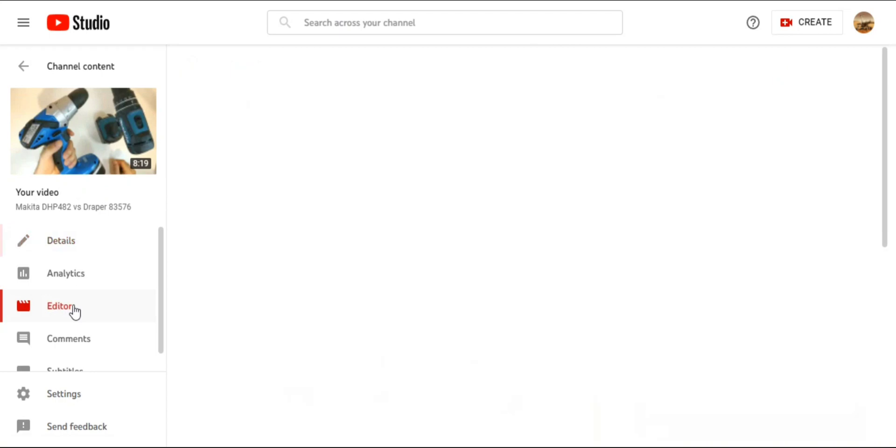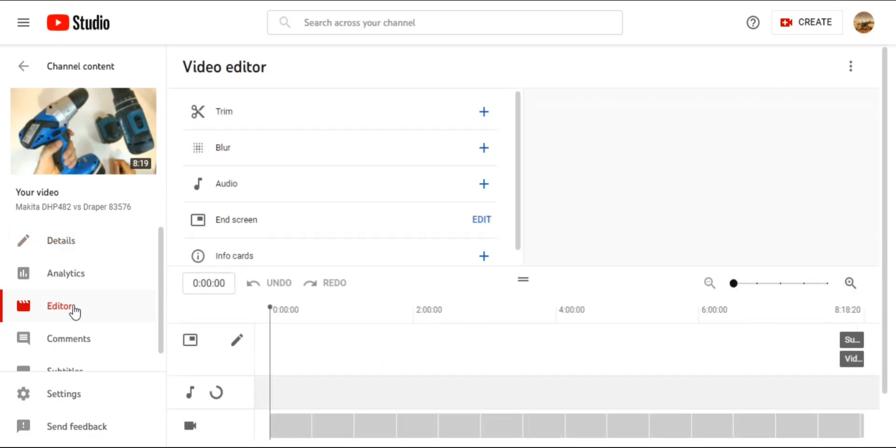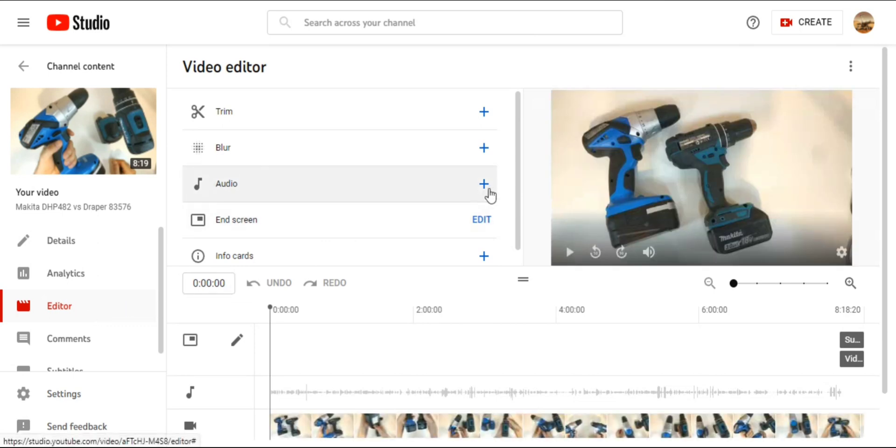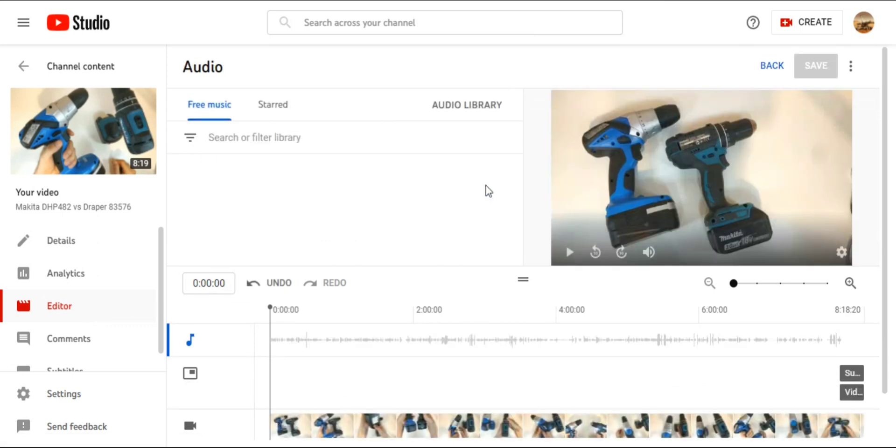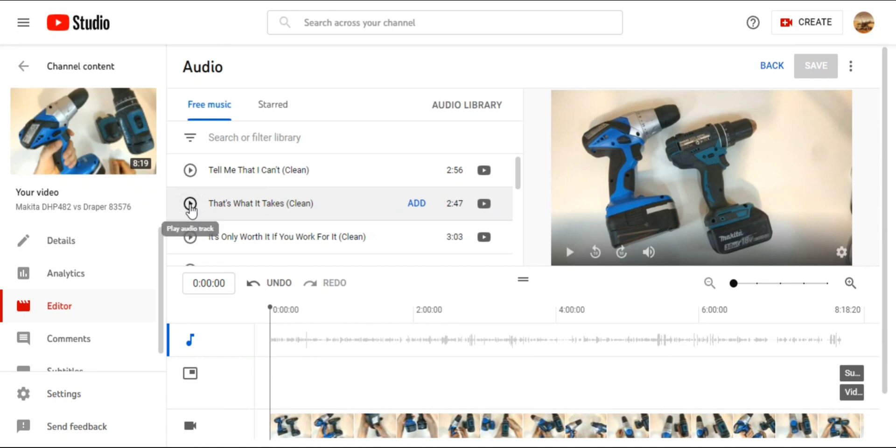So I went to the video editor, clicked on the left hand side and then that plus on the audio where it says audio. Here some audio files come up, the popular ones, you can search, you can do whatever. But I cannot add them to favorites. I can add them to the video, I can play them, but I cannot add them to favorites. I didn't know how to.